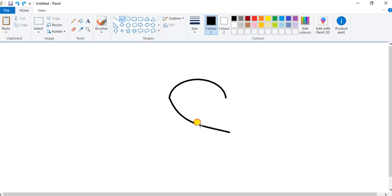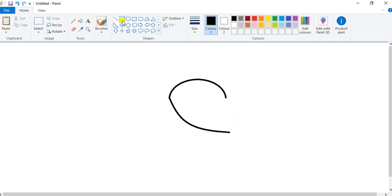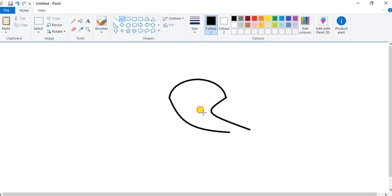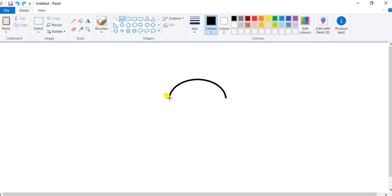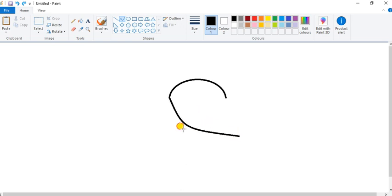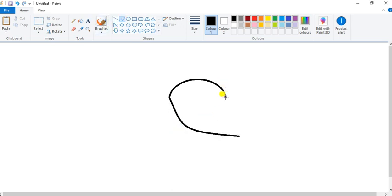Now draw and click here only. Then draw another curve tool, curve line. Take your mouse pointer in the middle and drag it slowly. It should be like this. Take your mouse pointer in the middle and drag it. Click here only. Now again draw another line.